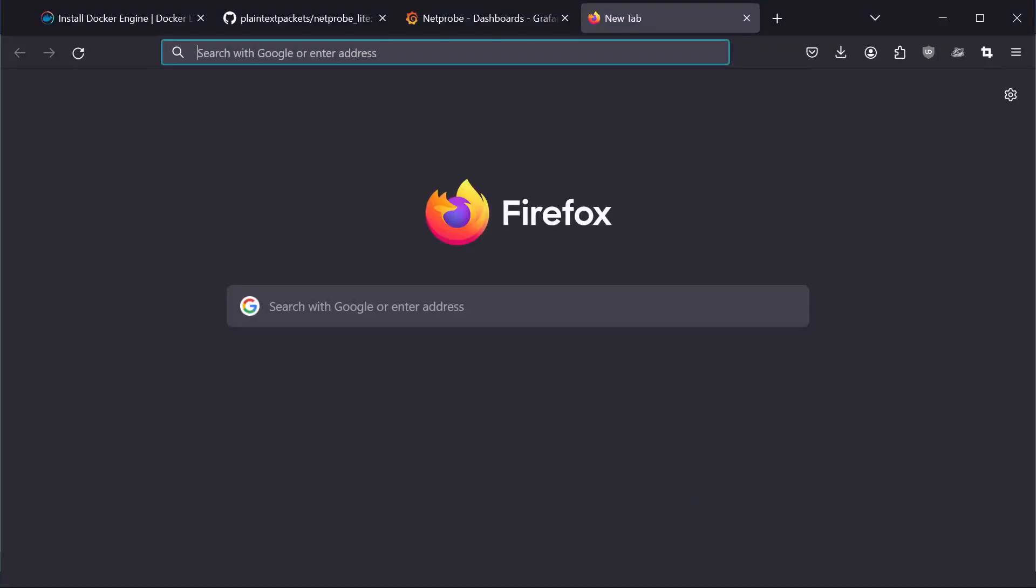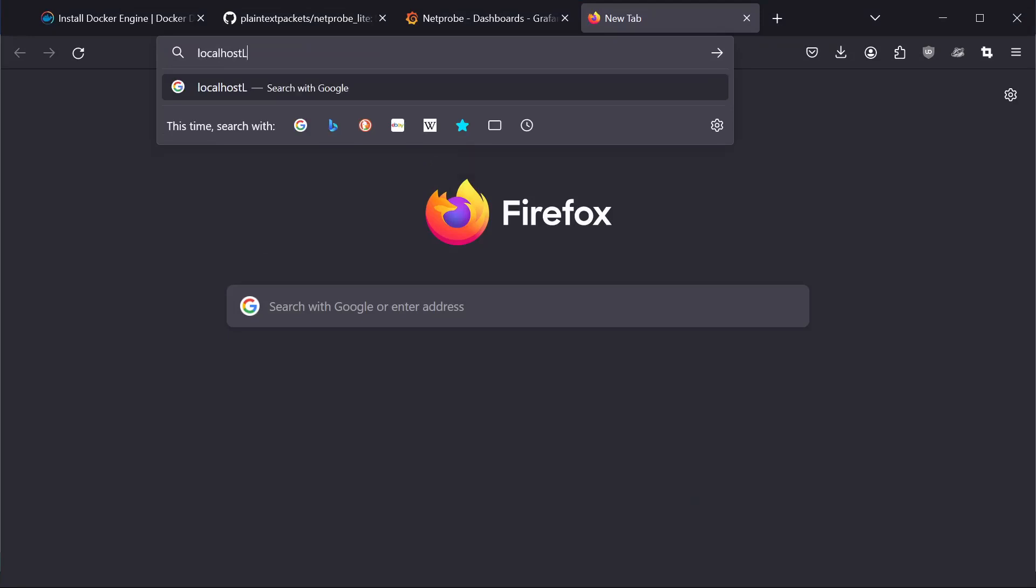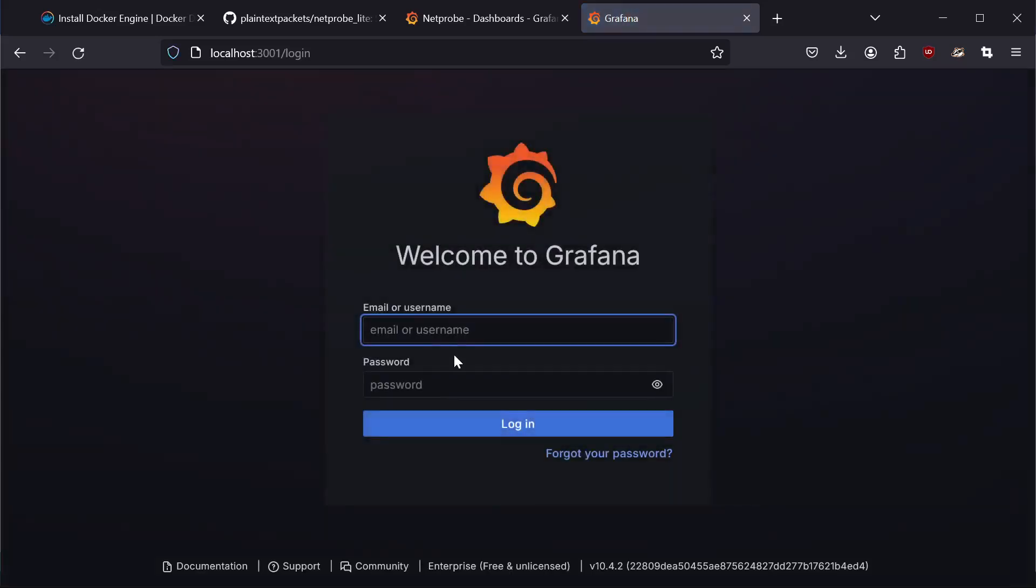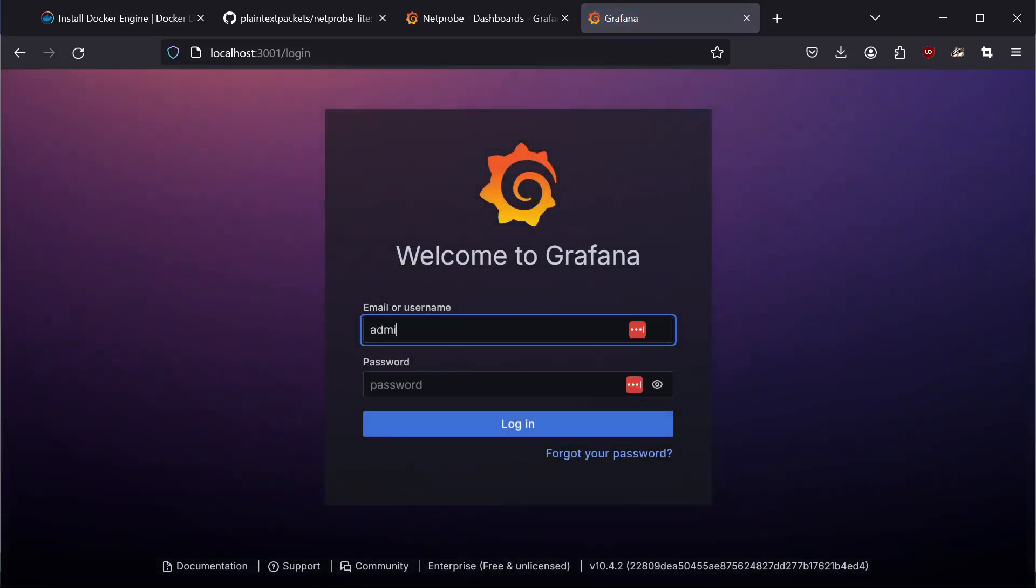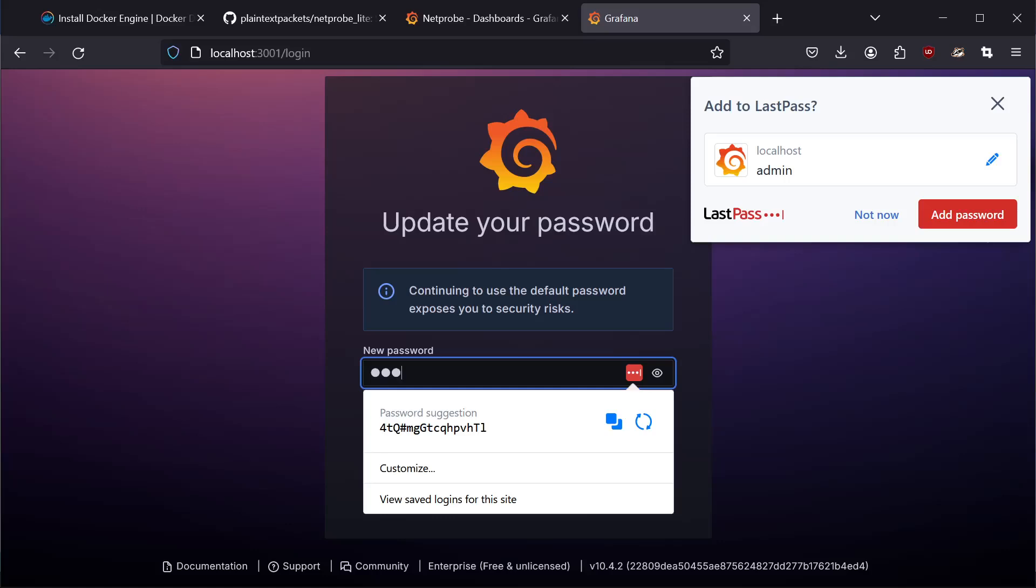Head over to your browser. Type in localhost colon 3001. And this will take you to the front end. From here, the default username is admin. Default password is admin. You can now set a custom password.